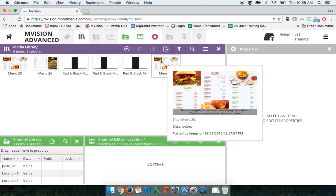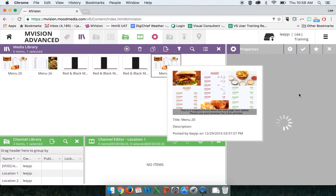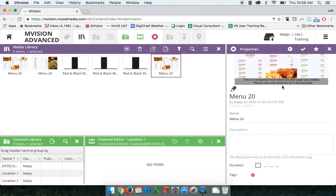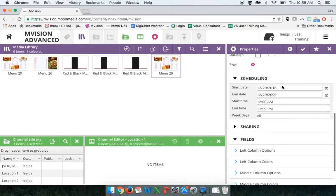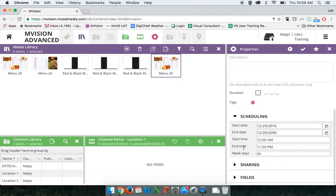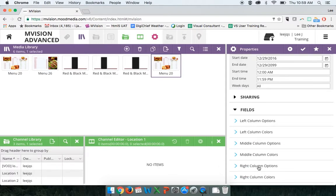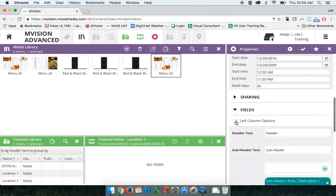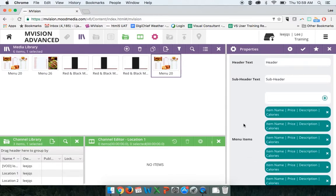Now to customize this template, we want to click on it, and when we click on it, it highlights the menu in the properties window. I'm going to scroll down beneath the name, description, durations, tags, scheduling information, and sharing information to the editable fields area. The editable fields area is where we're going to customize the different columns — our left column options, left column colors, middle column options, middle column colors, right column options, and right column colors. I'm going to click on the dropdown beside left column options to see the available customization fields.